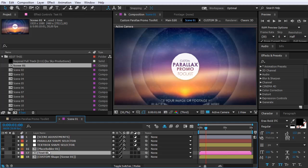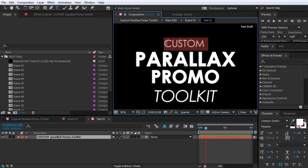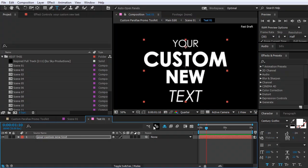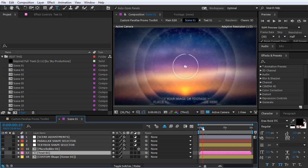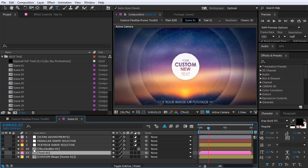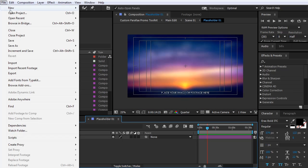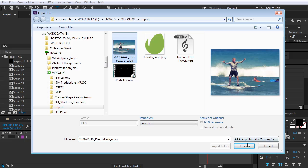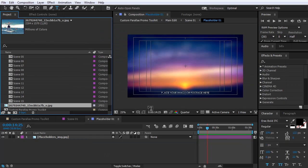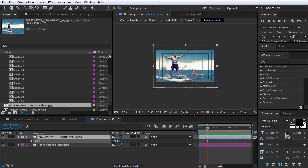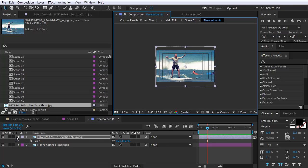Now let's stick to the text and placeholders editing. To change the text just double click on the text composition and type your new text here. If you want my advice, I suggest you stick to the current design of the text. Now let's go back to the scene composition. To change the footage just double click on the placeholder composition and import your photo or video. Go to File > Import > File, pick your desired file and click Open. Then drag and drop it from the project panel to the placeholder composition. If your footage or photo needs reframing or resizing you can do it here in this composition.